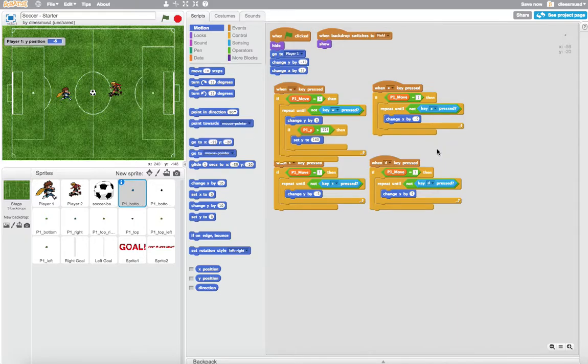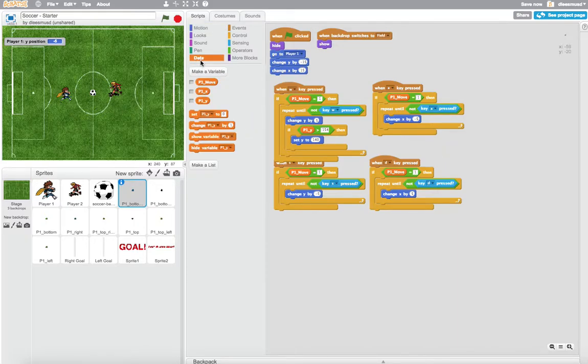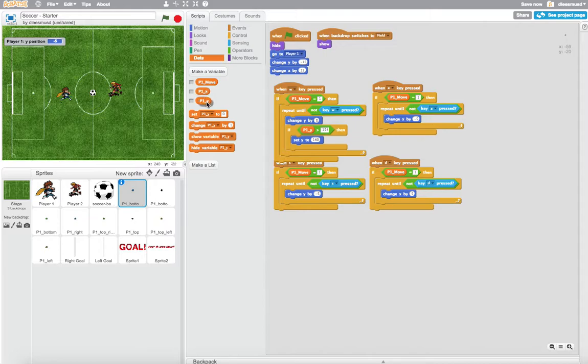In our last task, we created a set of variables, P1X and P1Y, that will store the player 1's Y position.